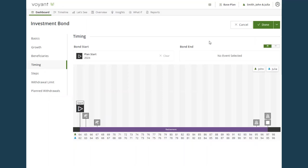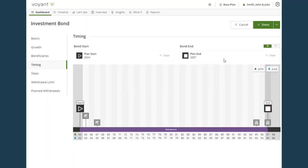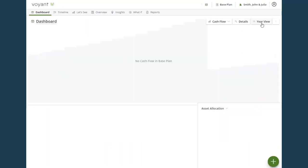And if you want the bond held for the duration of the plan, unless used to fund expenses, use plan end as the end event. Click done.